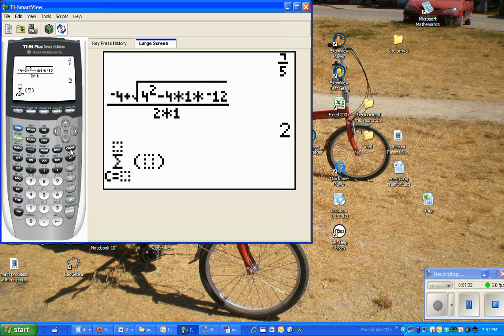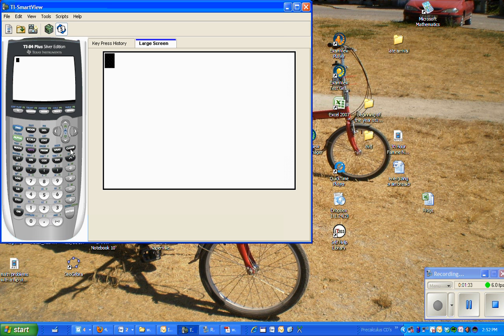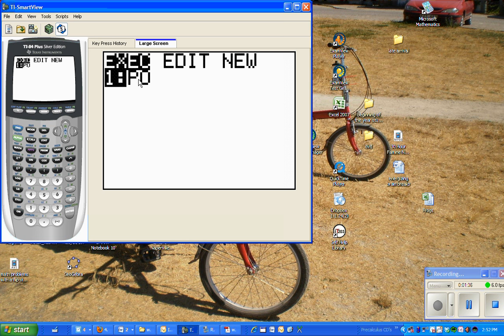I'm going to clear out here. Hit Program. And I have a program here. Maybe you have programs. If you don't, just skip this step. If you do, you'll need to archive it.